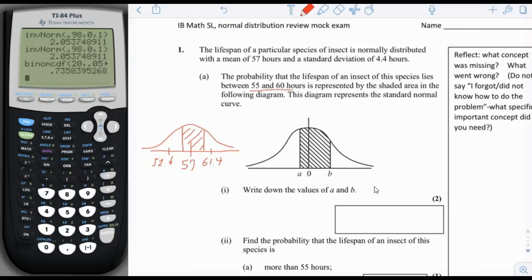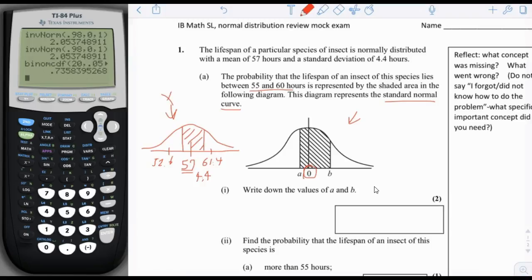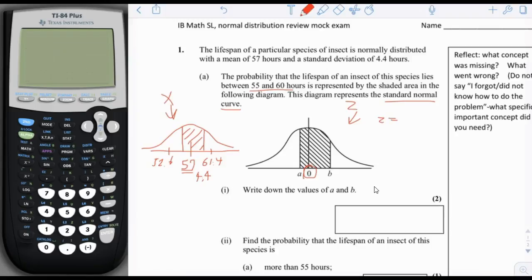They say we're going to use the standard normal curve. The difference between this normal curve and the standard normal curve is the standard normal curve has a mean of 0 and a standard deviation of 1. So instead of having a mean of 57 and a standard deviation of 4.4, we're looking at 0 and 1. In the book, they call this the z distribution. To go from the x distribution to the z distribution, we use the conversion: z equals x minus mu divided by sigma.